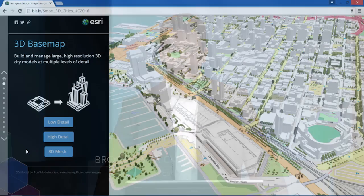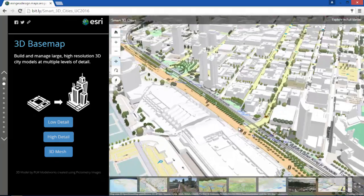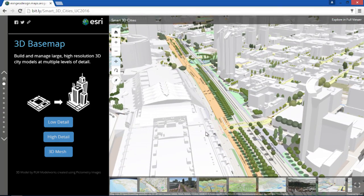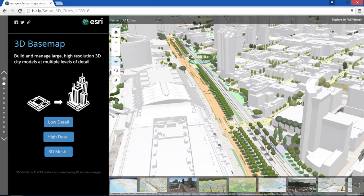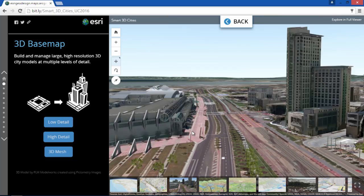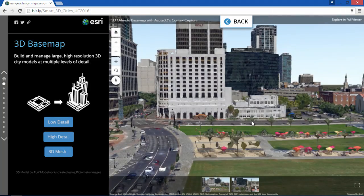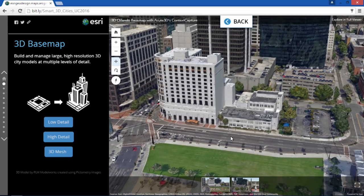I'm going to take you on a quick tour of four cities doing amazing work with 3D web GIS. This is a web scene of downtown San Diego — 3D in any browser and no plugin. In web scenes you can build and manage large high-resolution 3D city models at multiple levels of detail, from non-textured thematic to high detail buildings and imagery, to even higher detail 3D meshes created easily from your drone imagery.